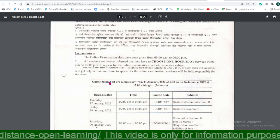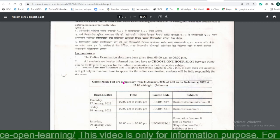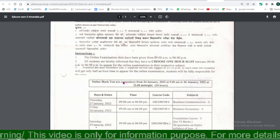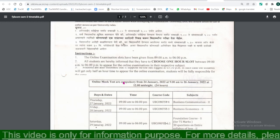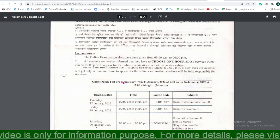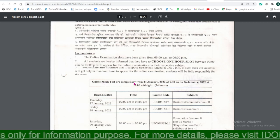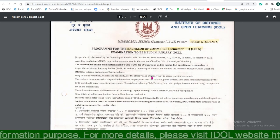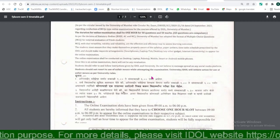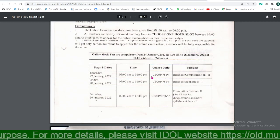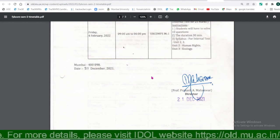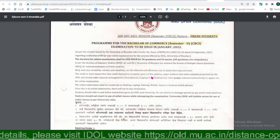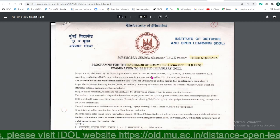For the mock test, you will have a user ID and password — your examination login ID and password will be sent to your email address or via SMS. If you don't have your login ID or password, you can call the Mumbai University helpline number and ask them to provide it. Without that, you cannot appear for the examination.